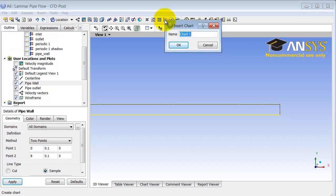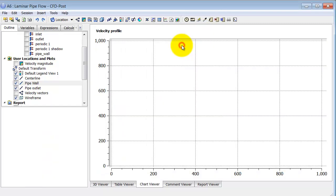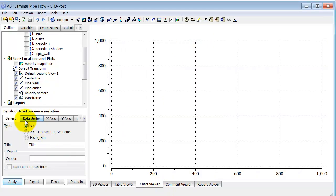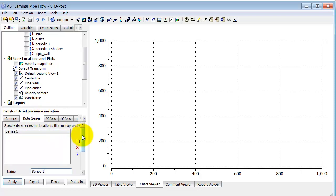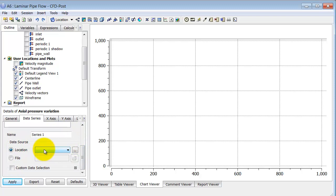I will call this 'Axial Pressure Variation.' Note that you can't use 'Pressure' as a name since it's internally reserved — be careful about naming. I'll enter details of Axial Pressure Variation. Under the Data Series tab and Location, I will first plot along the center line.